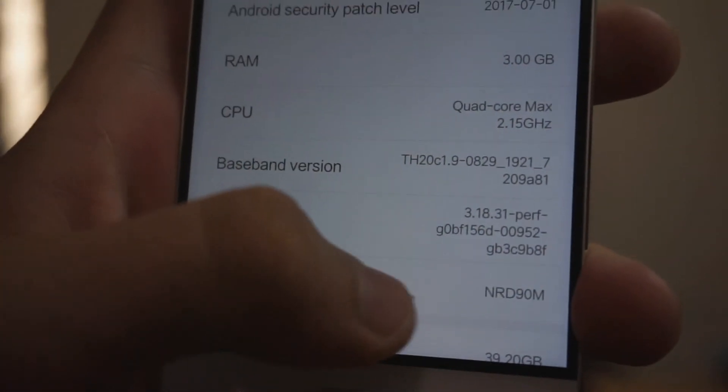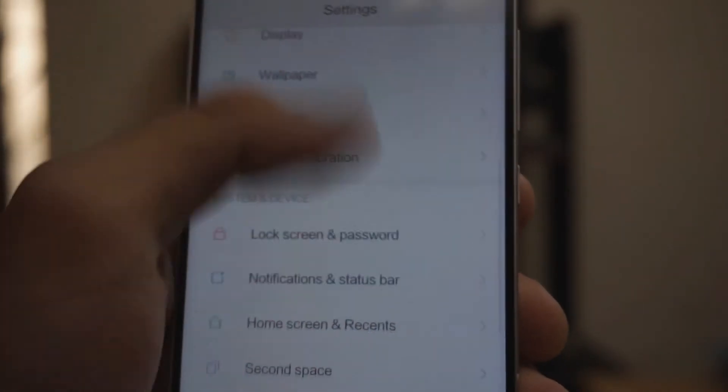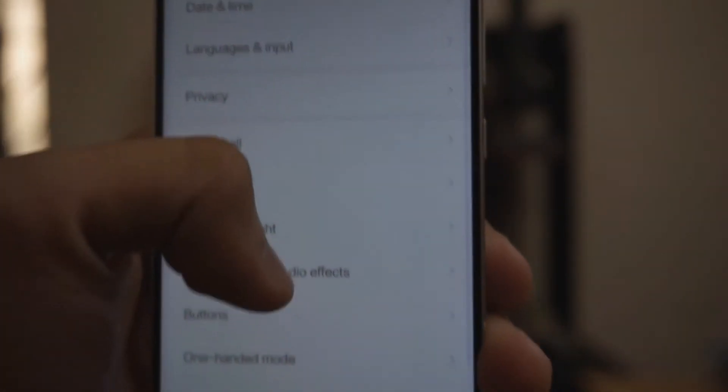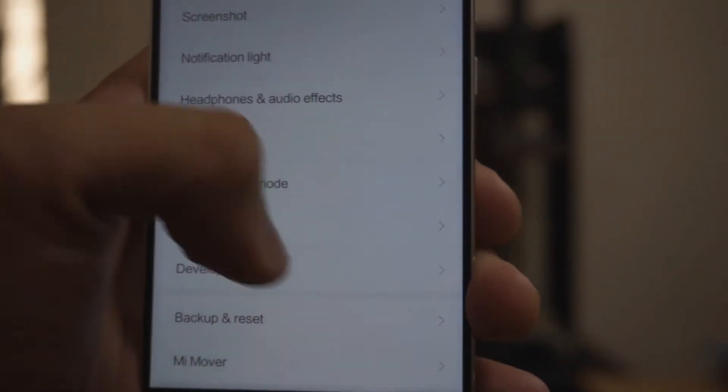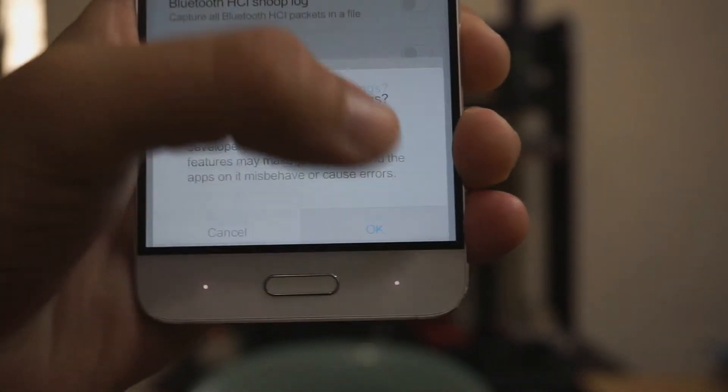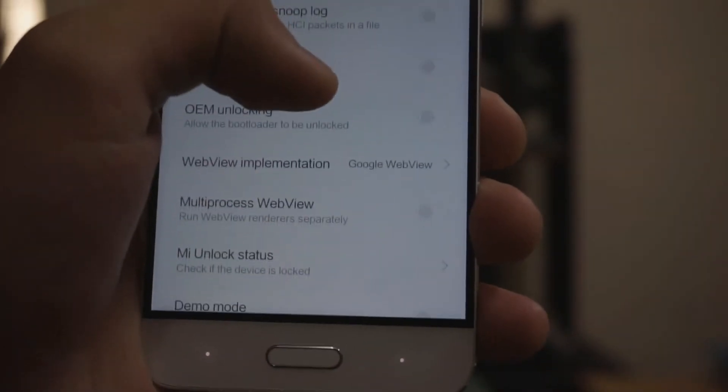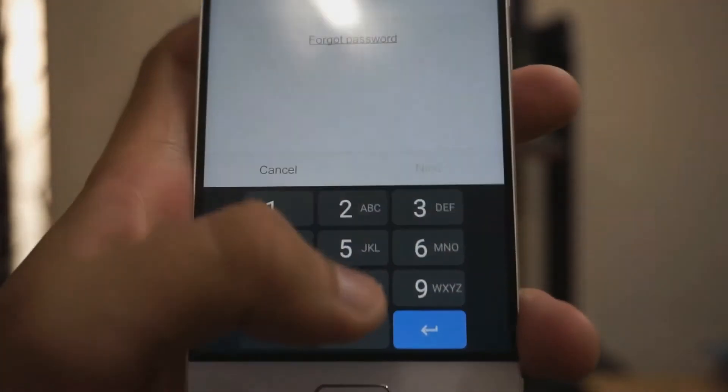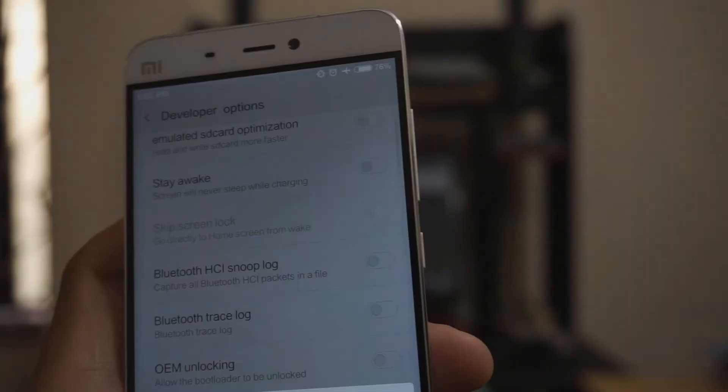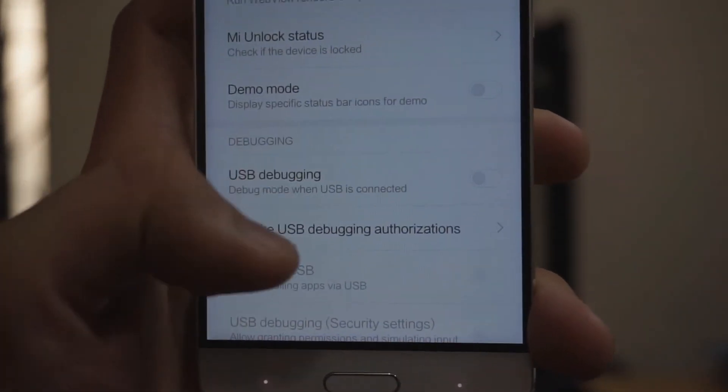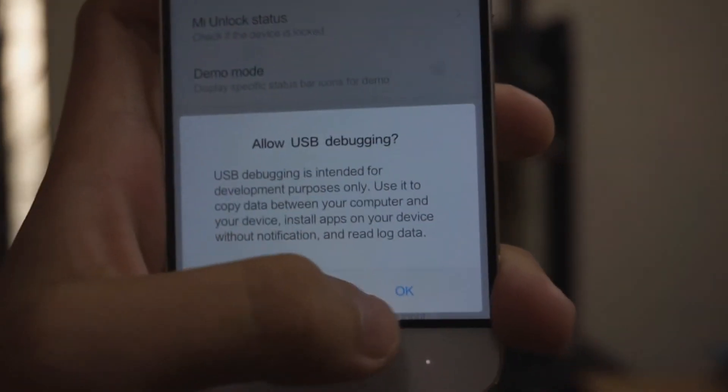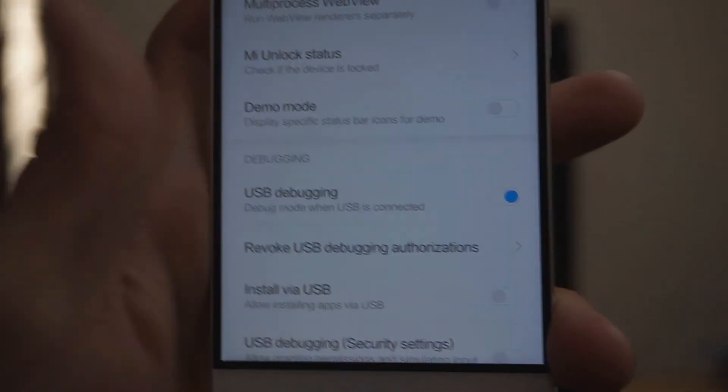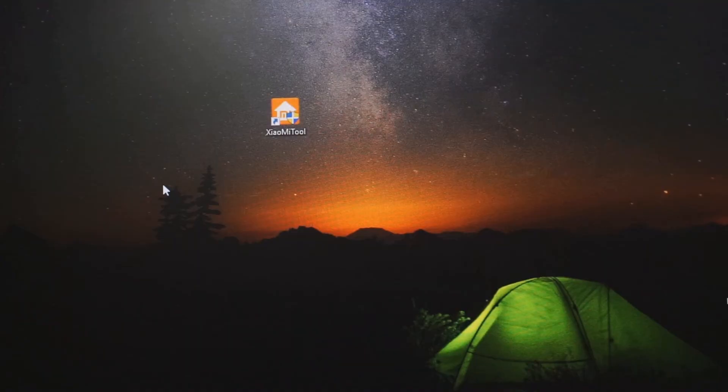You have to go to additional settings, then you're gonna find the developer option. Turn on the developer option, then find OEM unlocking and tap it. Give your password there, then you have to go down and turn on USB debugging, and that's it. Now the PC part begins.